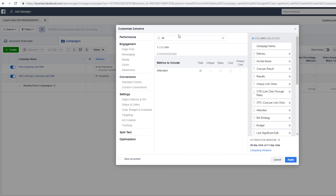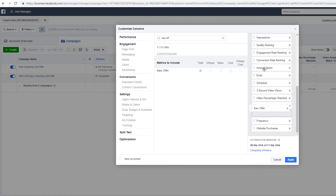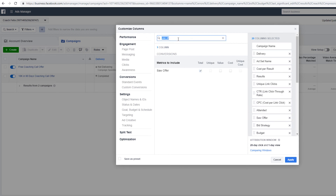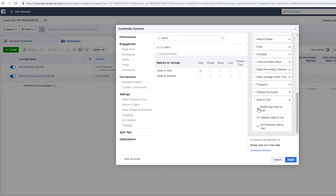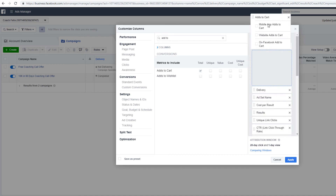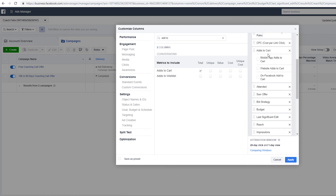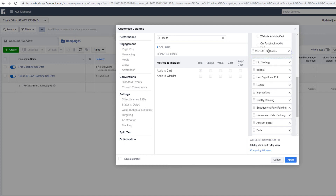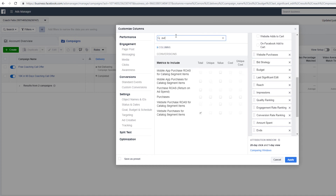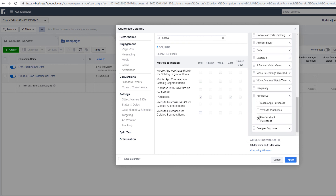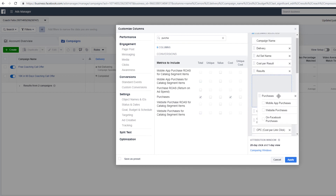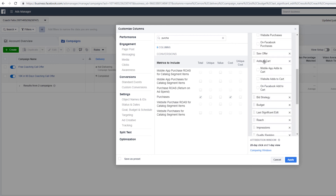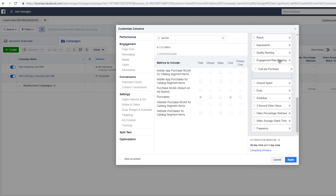Add the 'saw offer' column for people that saw the offer, then add to cart, then website purchases. You don't need some of the defaults — they don't do much. Put add to cart after saw offer, then purchases and cost per purchase.